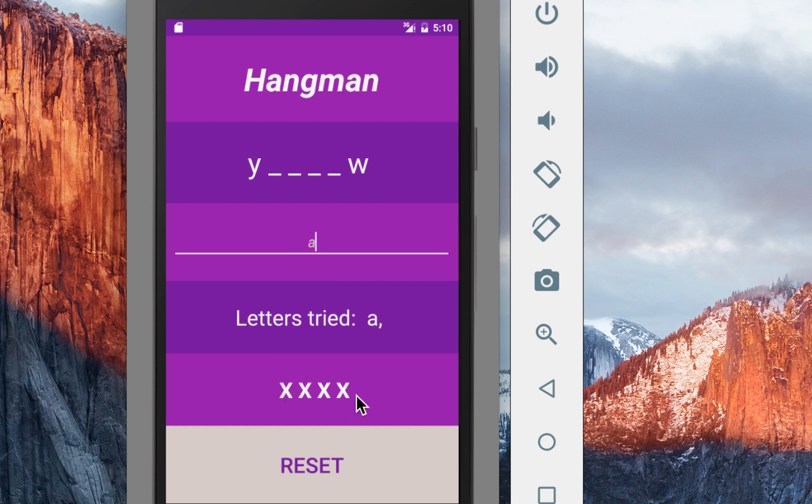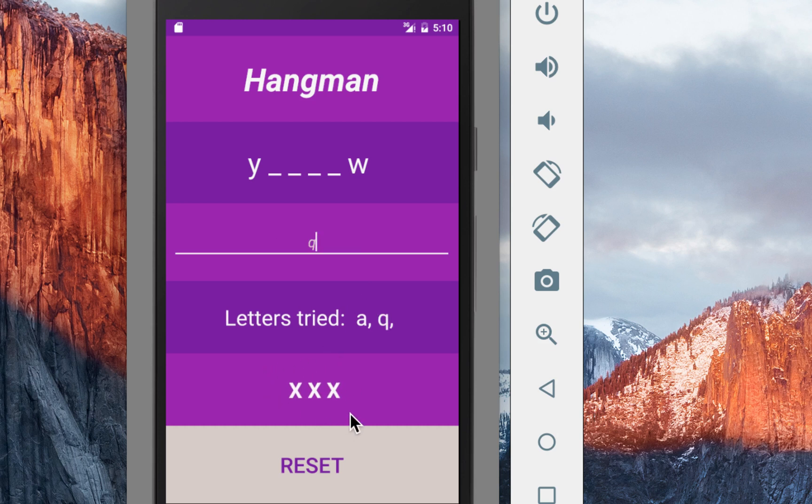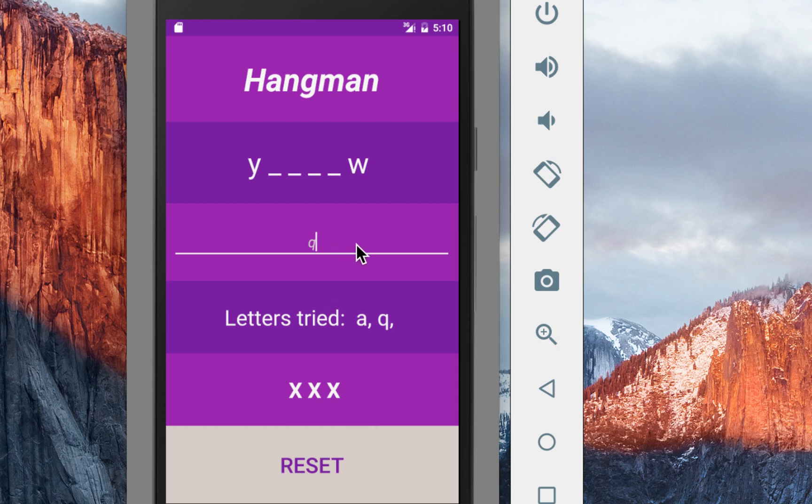And if I type in for example Q and that's not also in my word we have an animation that displays, zooms this part a bit and then we see that one of the tries is just going out. And if I type in something that is from my string for example L then basically we have it zoomed in and also displayed right there.